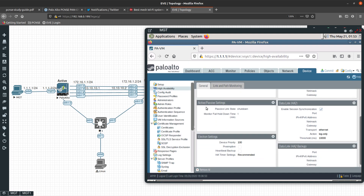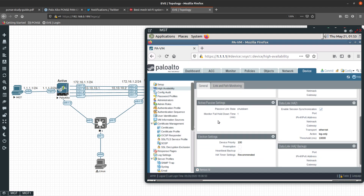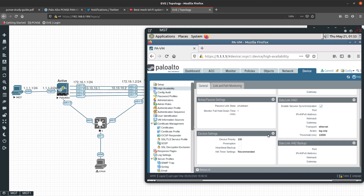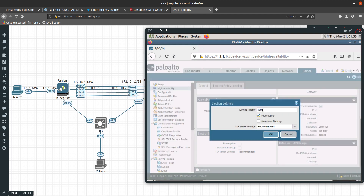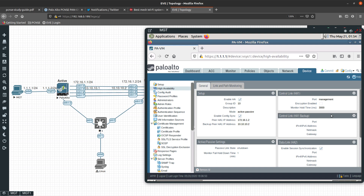For the election settings, if you want to enable preemption you can do that. Since this one is going to be the active firewall, let's set the device priority lower than the default. The lower the priority, the more likely a device becomes active. We'll set this one to 10, and the passive will have a higher value, so this one will be the active.